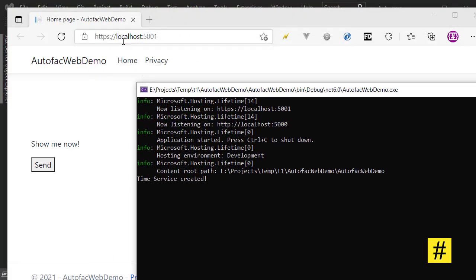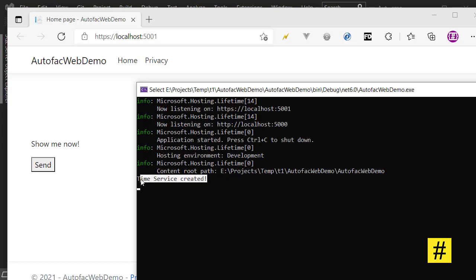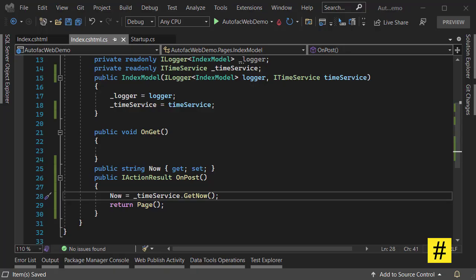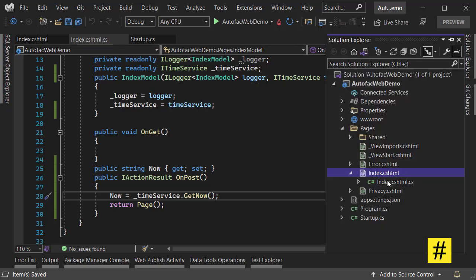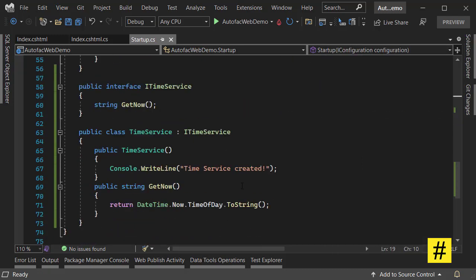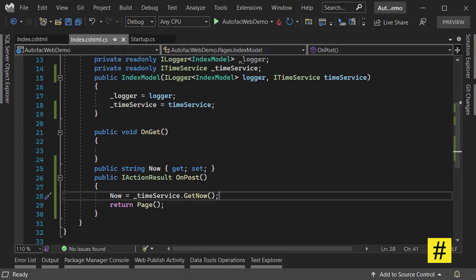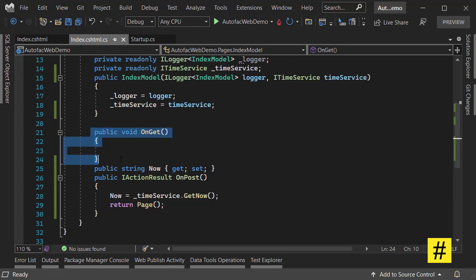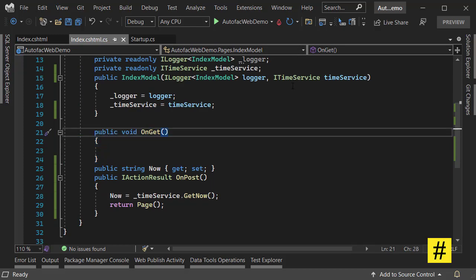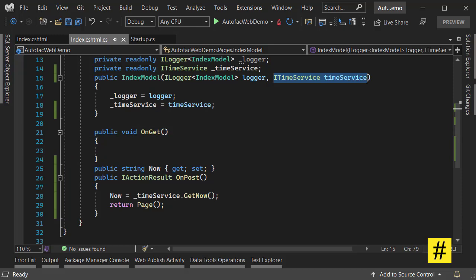As we are loading the Index page, TimeService is created. This is because I am logging the constructor inside my startup. Inside TimeService I'm writing to the console that the TimeService is constructed. So even though in OnGet method we don't use TimeService, because we are using constructor injection we inject TimeService and instantiate a new instance.